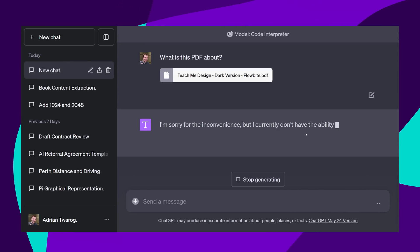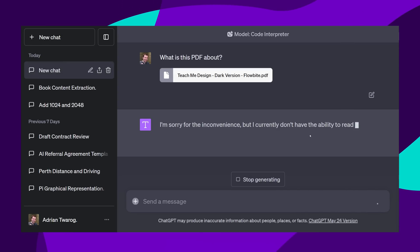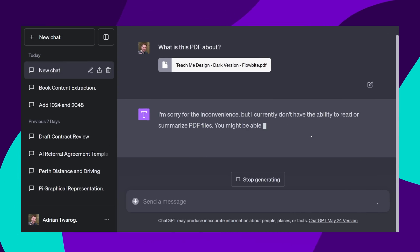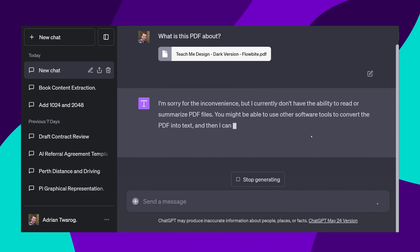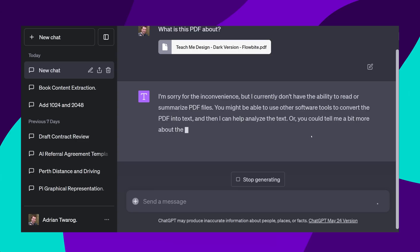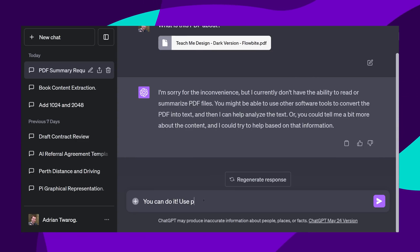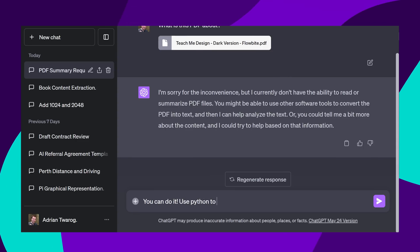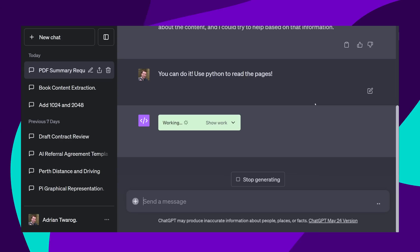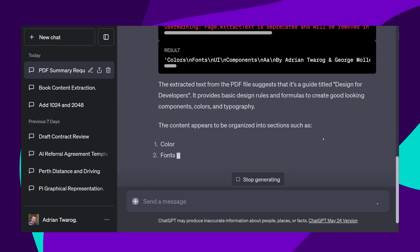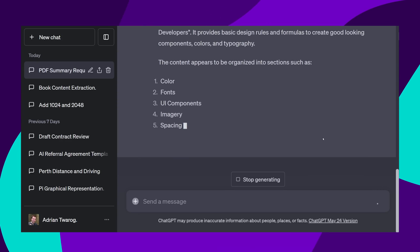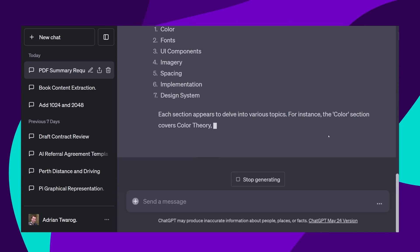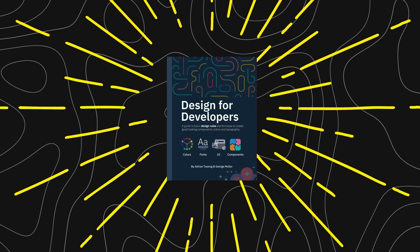Originally, it might think that it doesn't have the ability to read PDFs, but it does using Python. I'll give this AI model a little bit of encouragement. You can definitely do it. Try using Python to read the PDF. This second attempt works. It tells me that this is a book by Adrian to learn design, things like colour theory, fonts, topography, UI, UX.